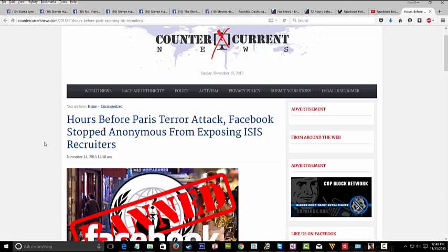Now let's just think about that for a second because it's 100% confirmed to be a fact. Anonymous is claiming that a couple of hours before the Paris terrorist attacks happened, Facebook banned the page where Anonymous goes after and pursues ISIS.